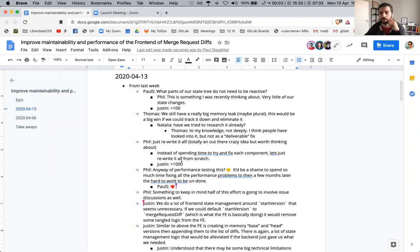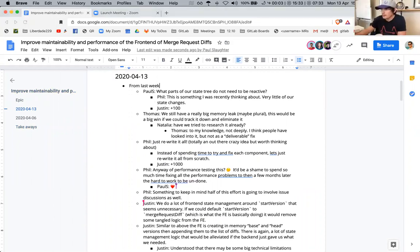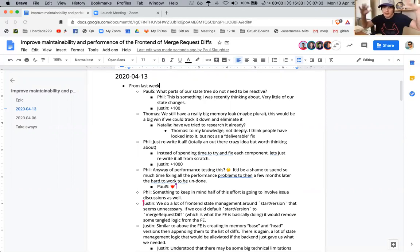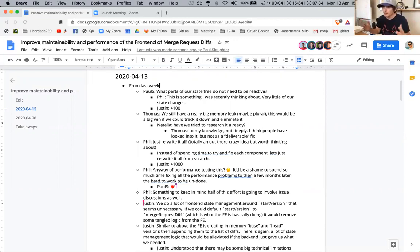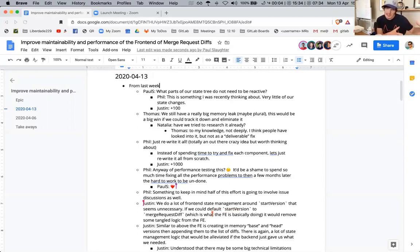Paul, do you want to vocalize your first point? Sure. So talking about improving performance — since every bit of state we give to Vue, Vue makes reactive. Sometimes it takes a huge initial cost, but it also takes a long-lasting memory cost from all the watcher functions it needs to create. So what parts of our state tree do not need to be reactive? I don't know if anyone has experience isolating parts of the state that don't need to change.